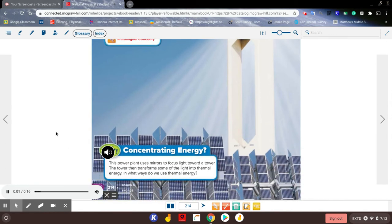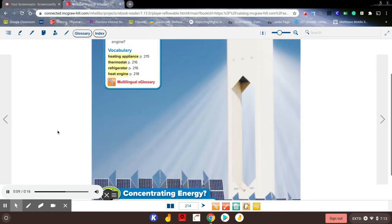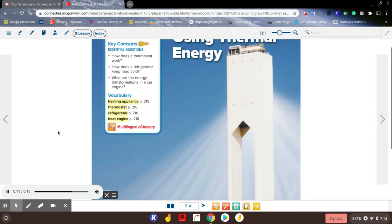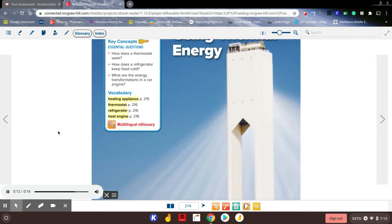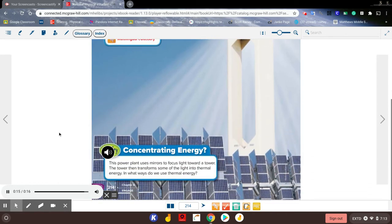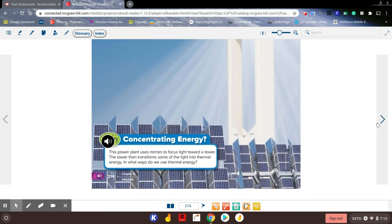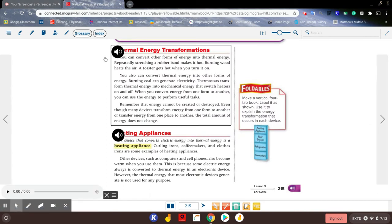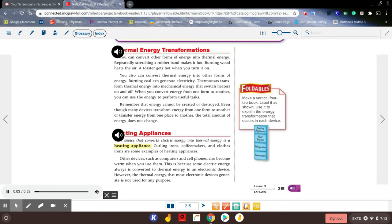Inquiry: Concentrating Energy. This power plant uses mirrors to focus light toward a tower. The tower then transforms some of the light into thermal energy. In what ways do we use thermal energy? Thermal energy transformations: You can convert other forms of energy into thermal energy. Repeatedly stretching a rubber band makes it hot. Burning wood heats the air. A toaster gets hot when you turn it on.